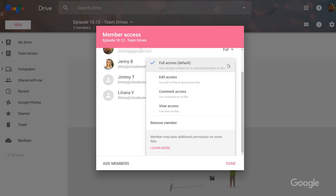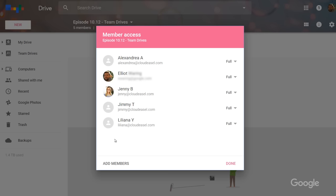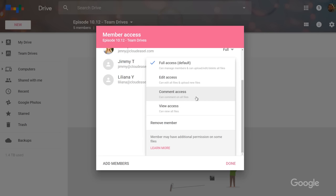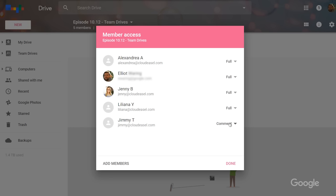To change access settings after someone has been added, select edit access. That will let them upload or edit, but not move or delete. And if you want, you can restrict it further with comment or view access. Both of those are pretty self-explanatory. So, hypothetically, if I only want to give Jimmy comment access, perhaps it's because I don't trust him ever since he ate my lunch — and with Team Drives, I can do that.